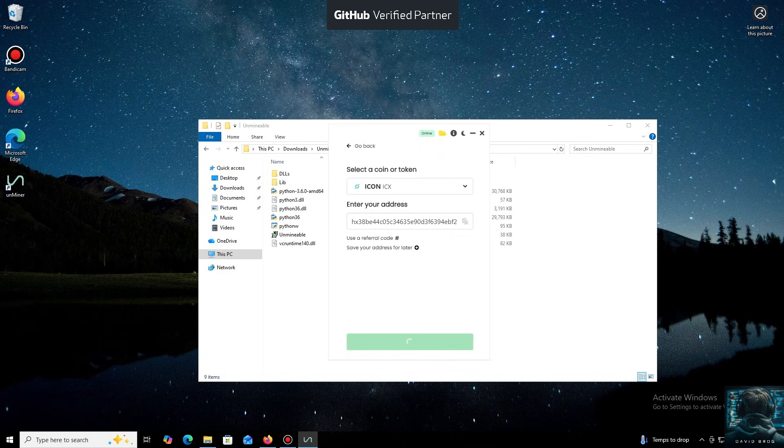I use an Exodus wallet, but you can use any wallet you have access to, or even an address from an exchange.